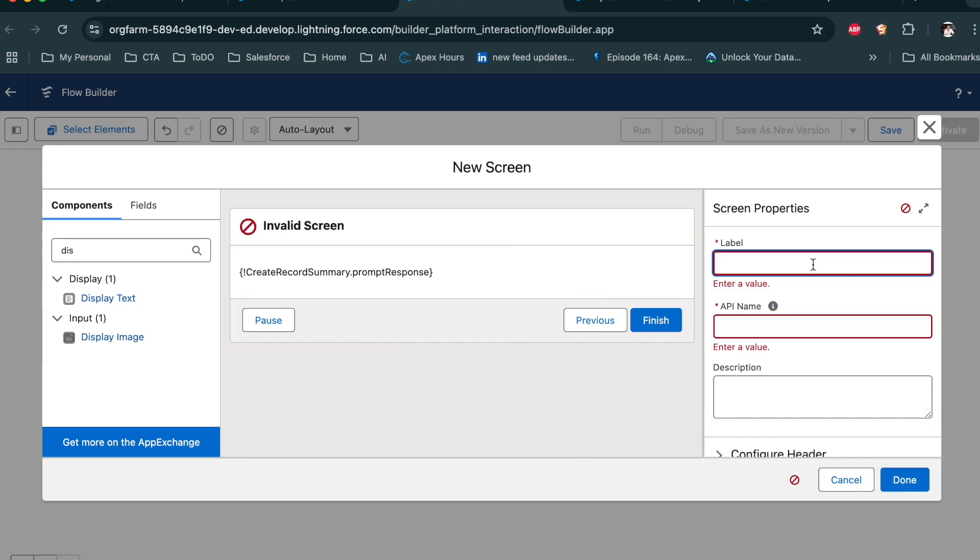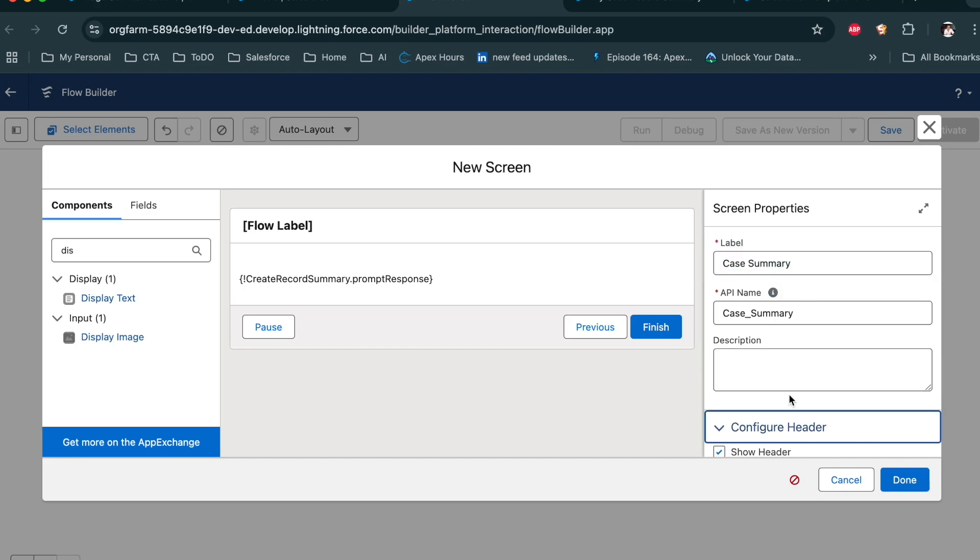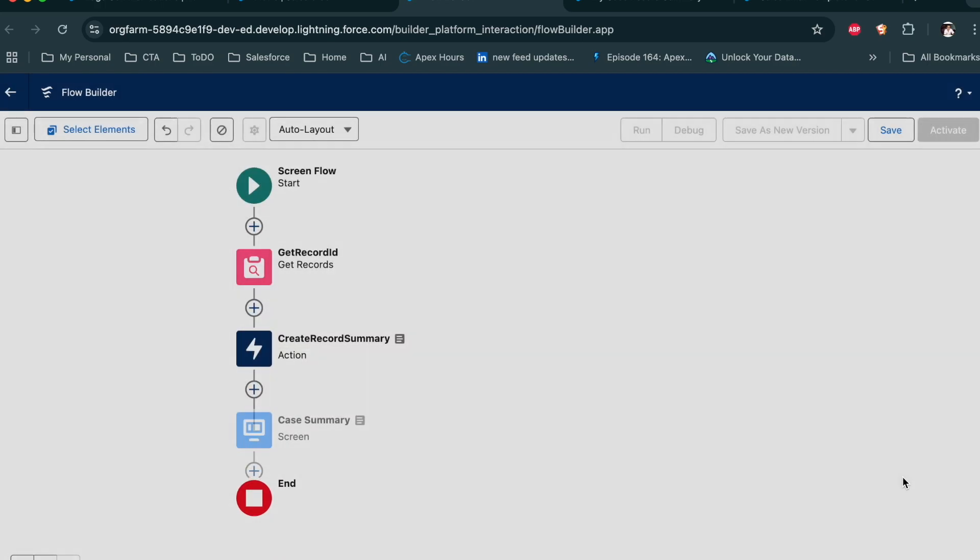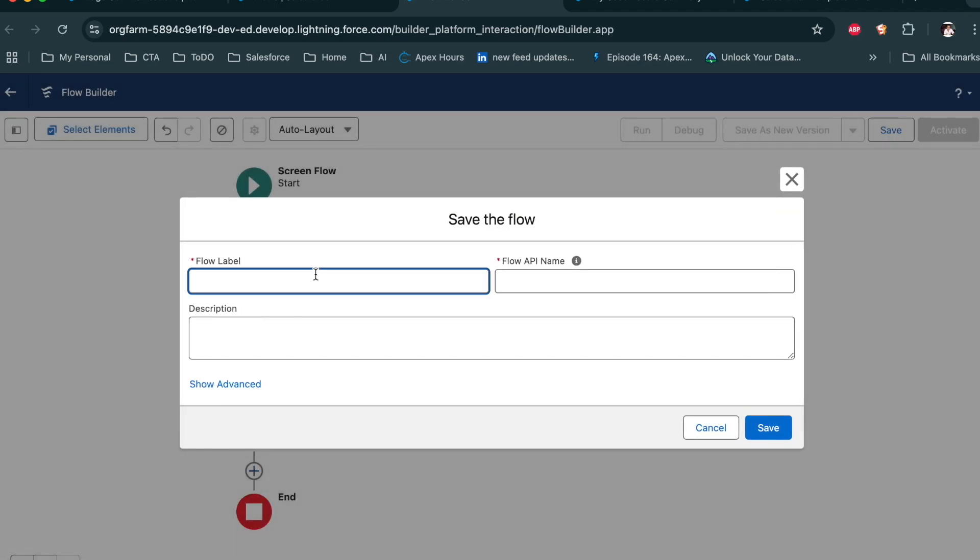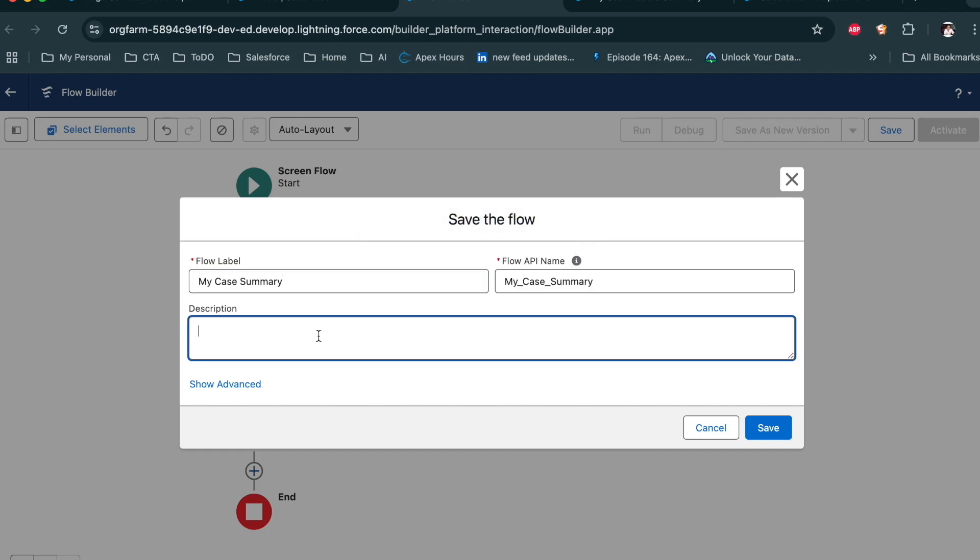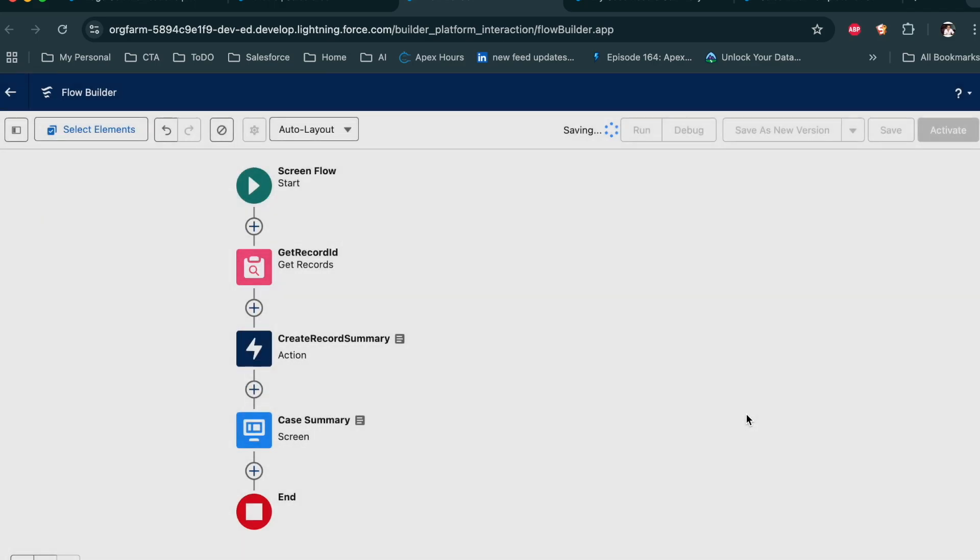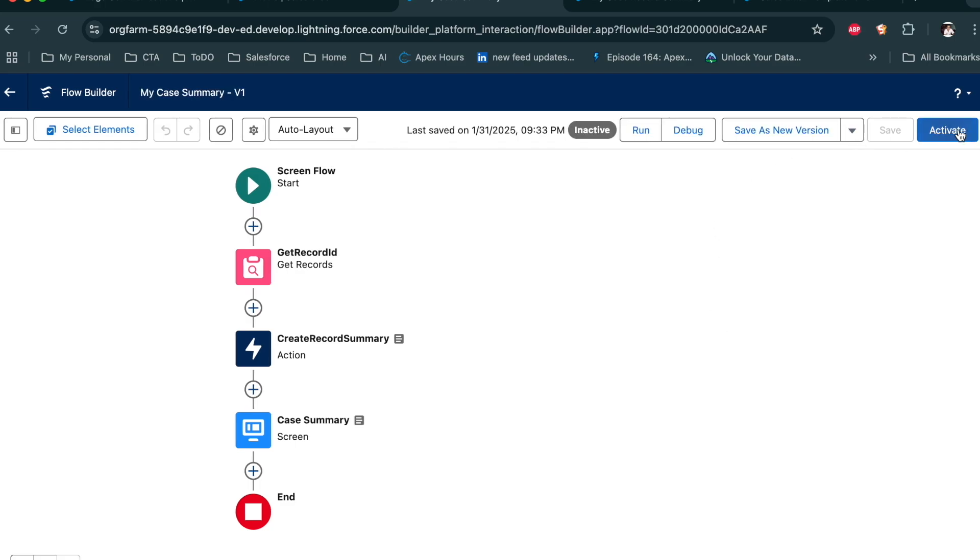Now provide the label. Case summary. Done. Save this. My case summary. Save this one. And activate this one.